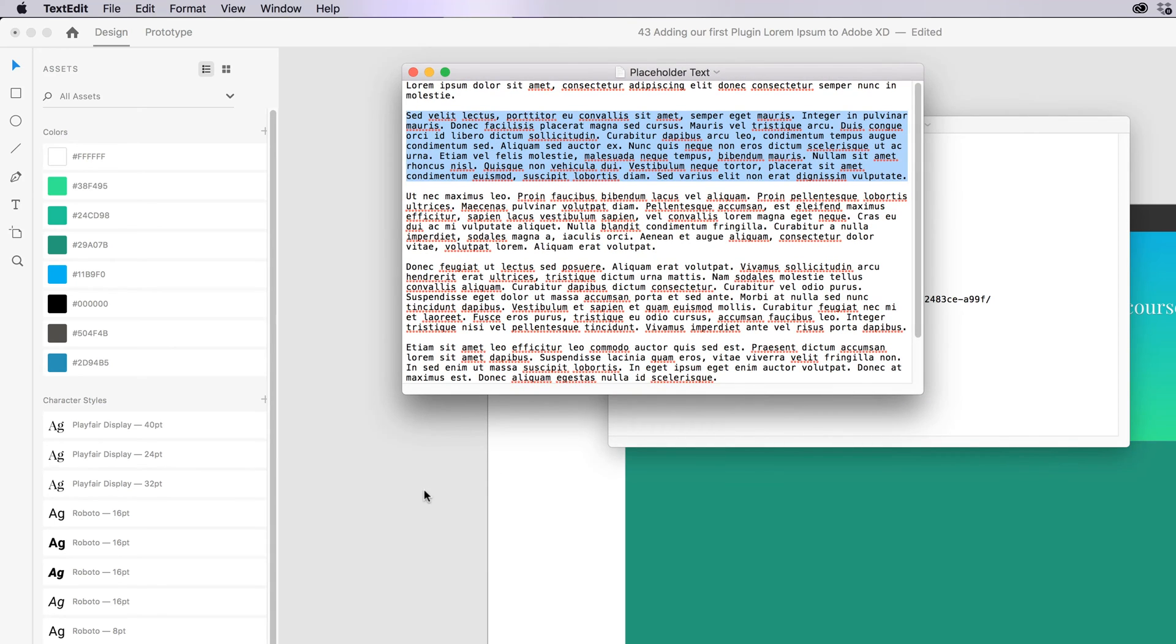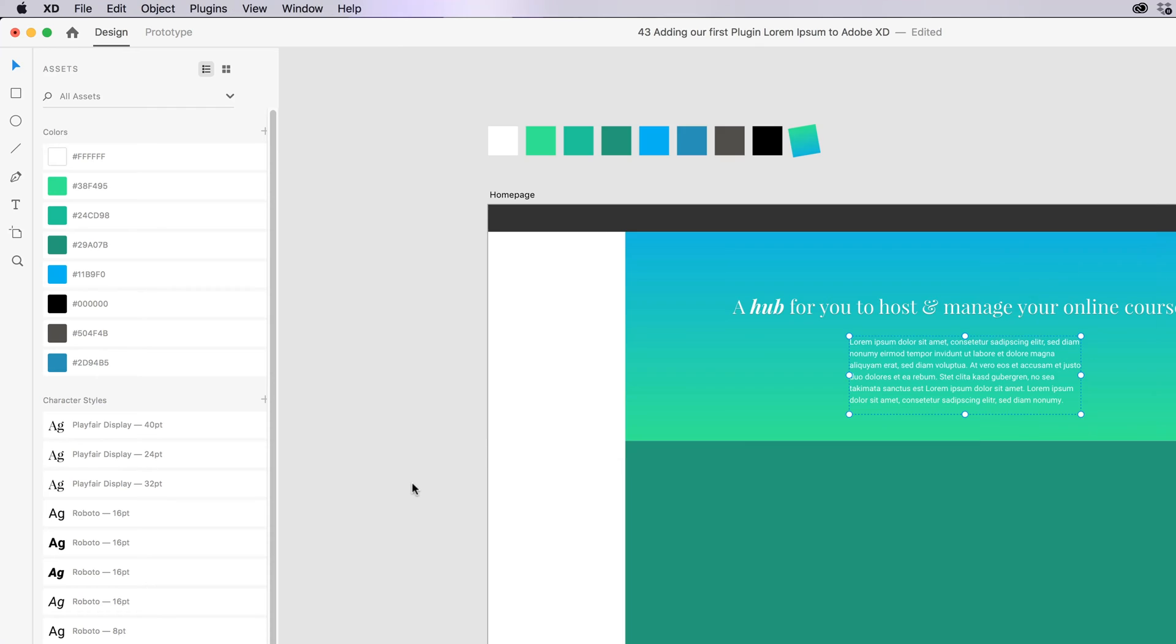But going and finding that file that Dan gave you in that course a year ago can be tough. So a little plugin like this, super quick, super easy.